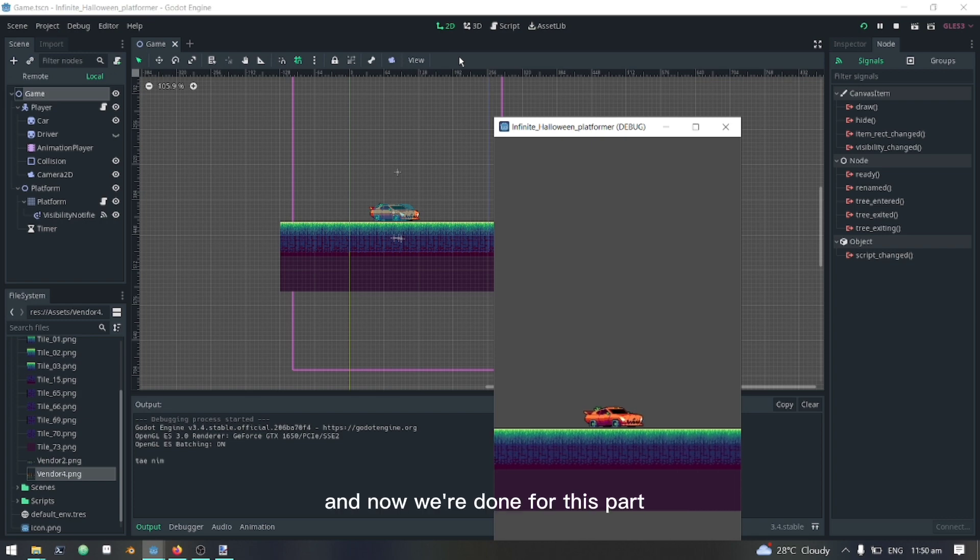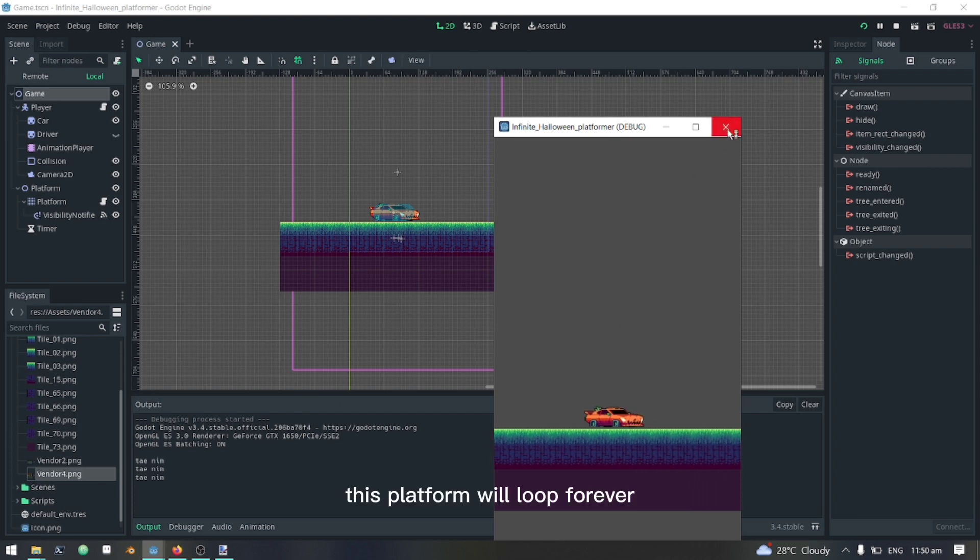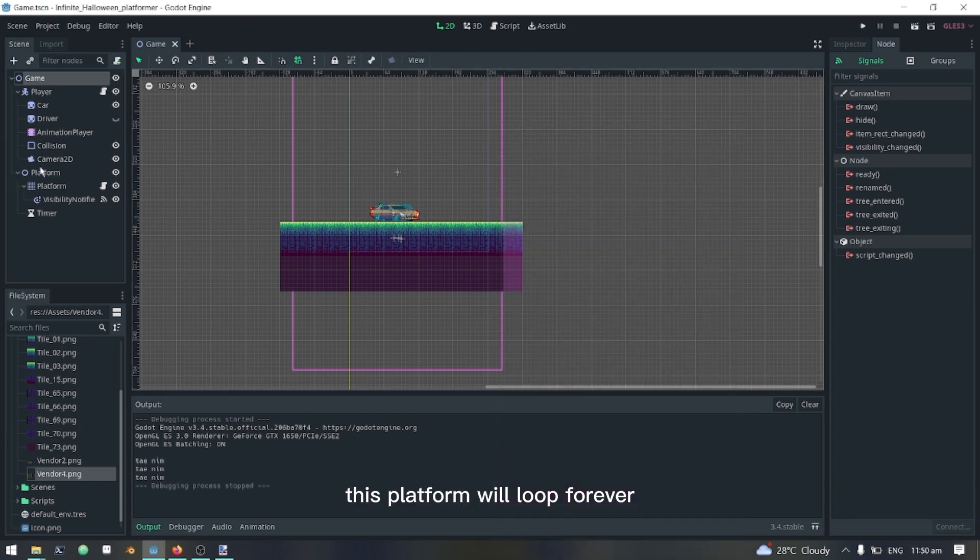And now we are done for this part. This platform will loop forever.